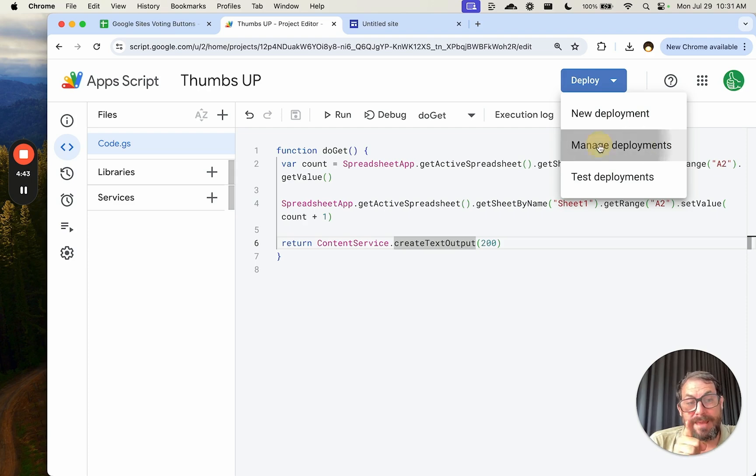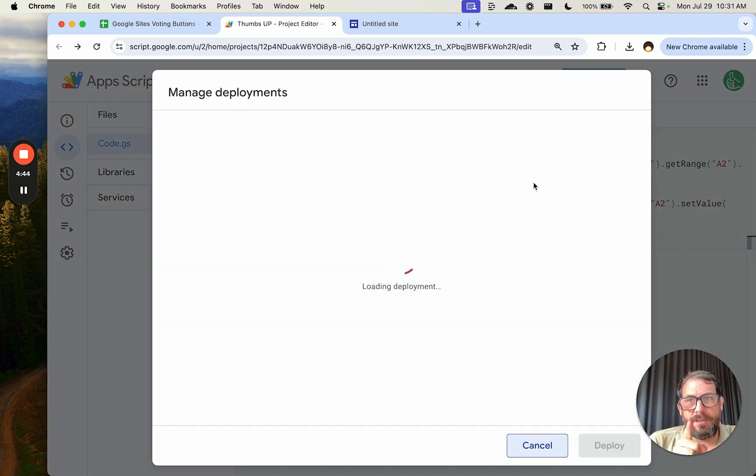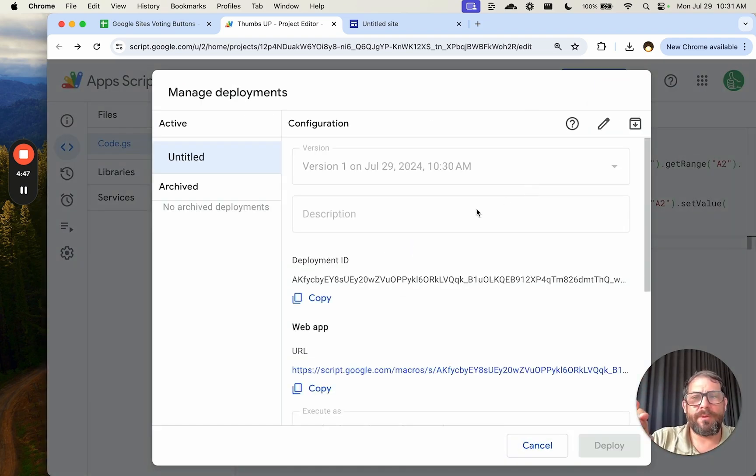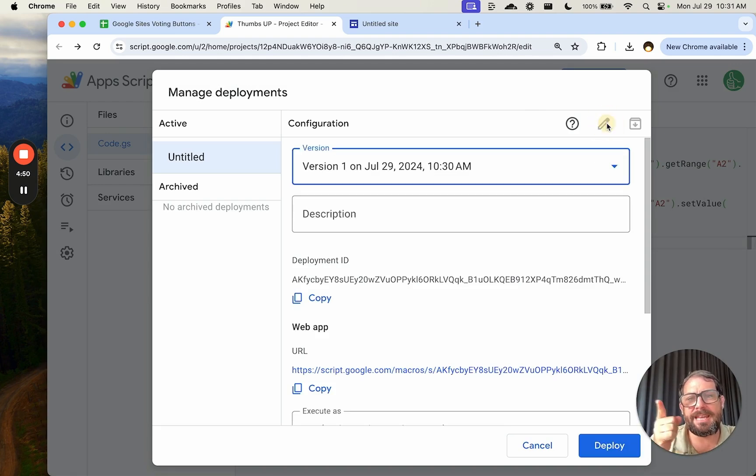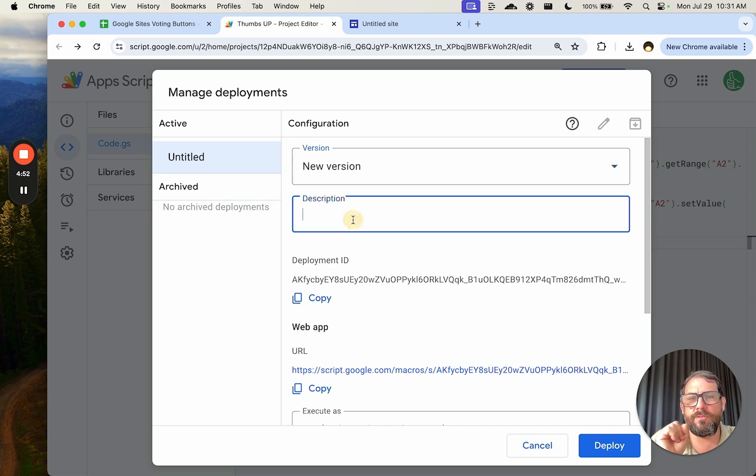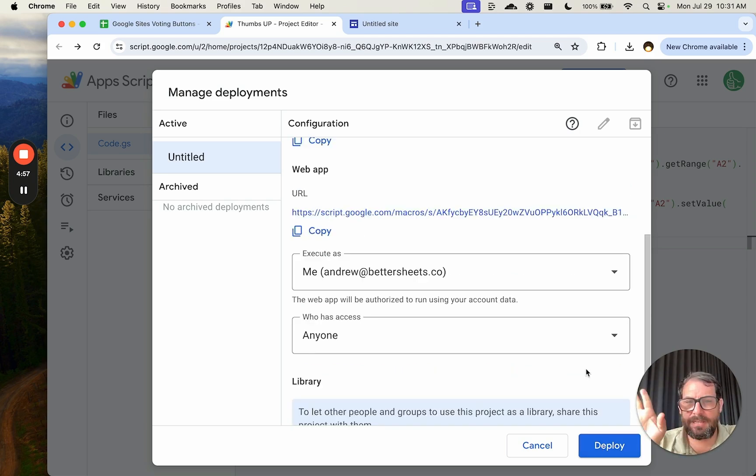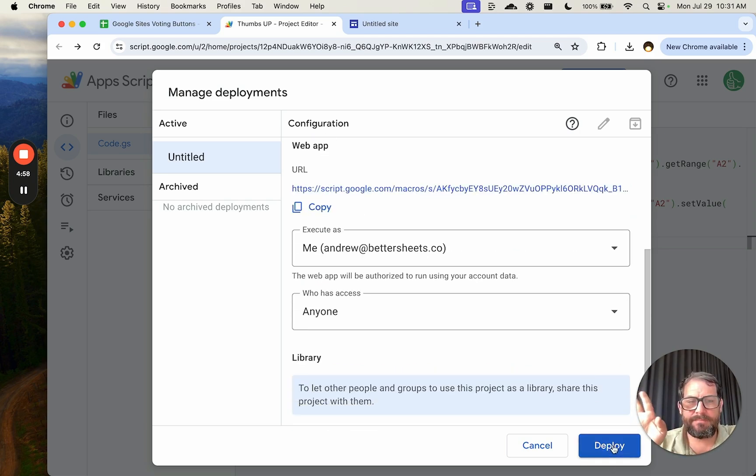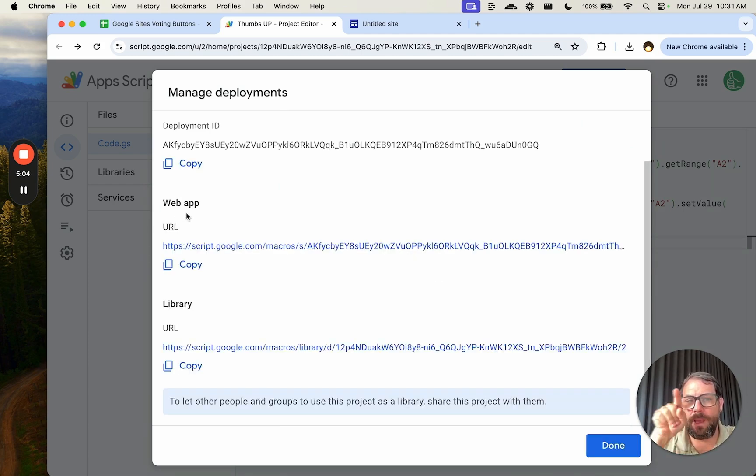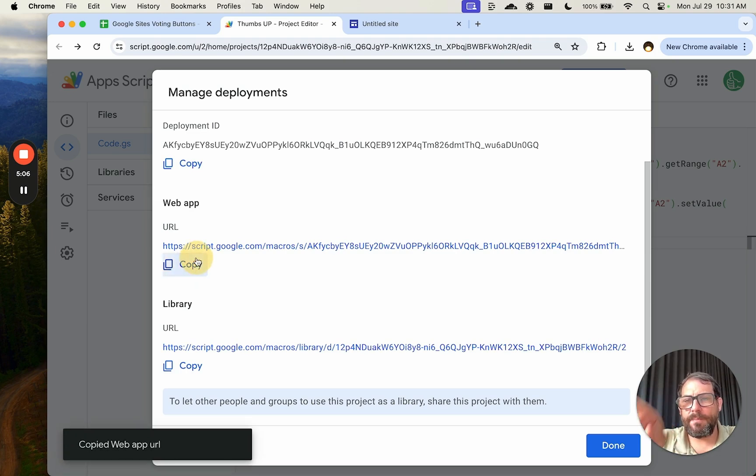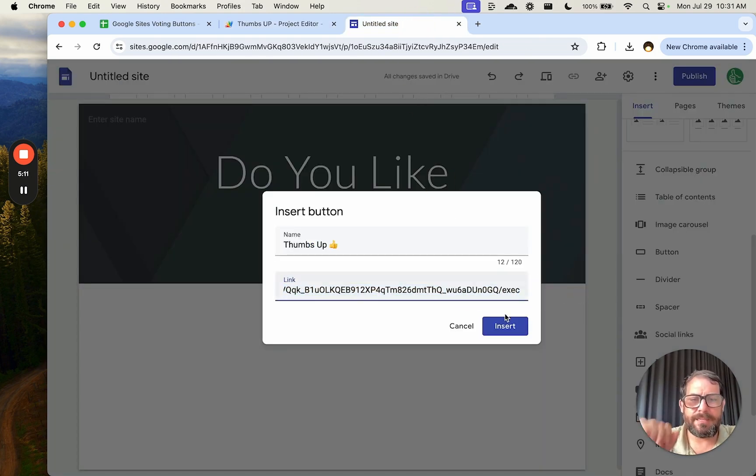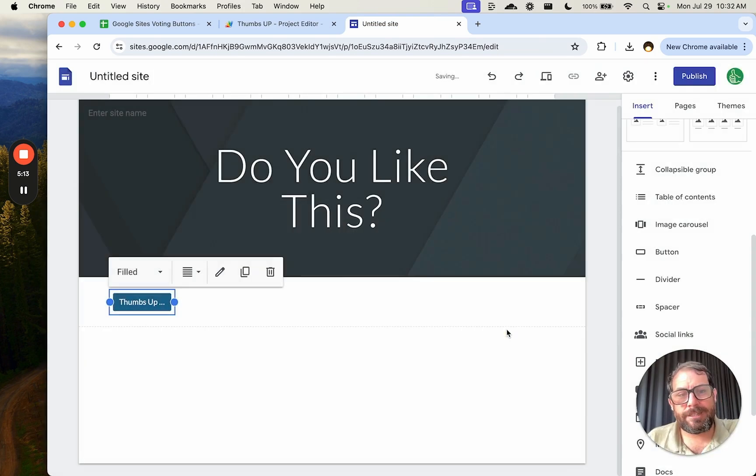So we save that. In order to update our deployment, go up to Deploy, Manage Deployments. You could do a new deployment and you'll get a new web app URL, but we can also just edit this and call it a new version. Let's say updated. Everything else stays the same, click Deploy. We should get exactly the same URL here. The web app URL, not the library, but the web app URL should be the same. Let's double check it. Yeah, it is the same.